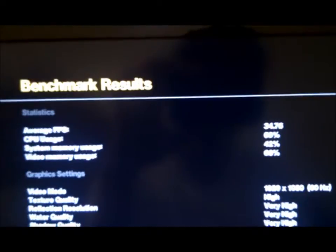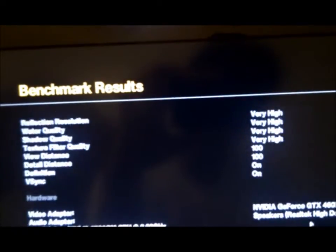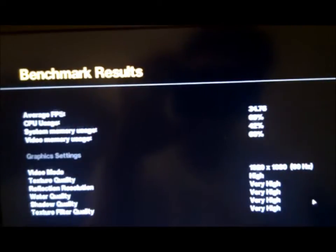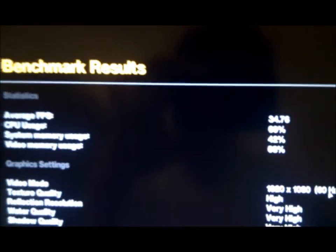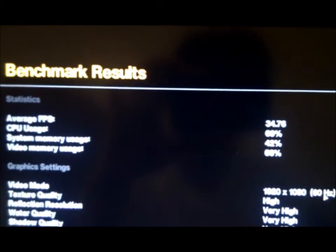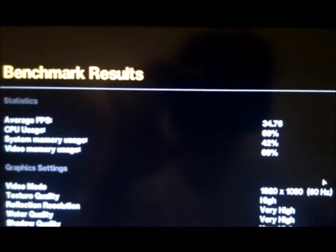Alright, that was it. Now, for frames per second, it scored 34.7. CPU usage was 69%, system memory was 42%, and video memory was 60-something.